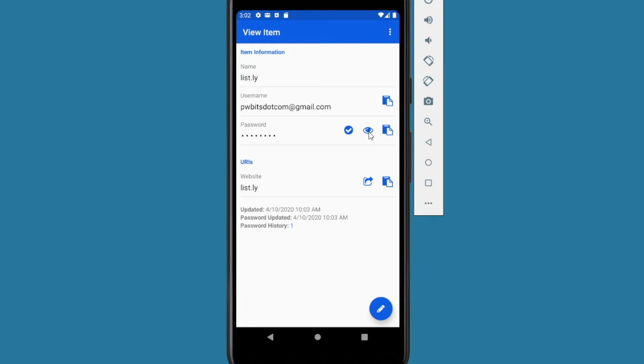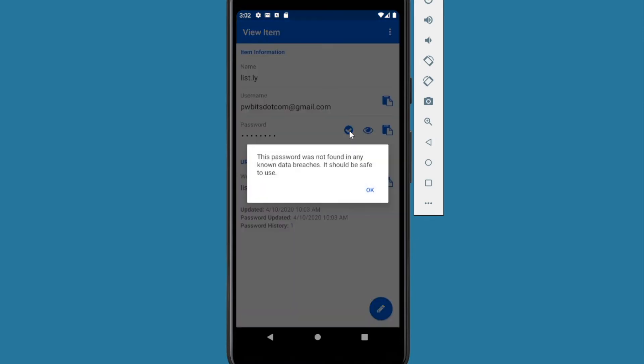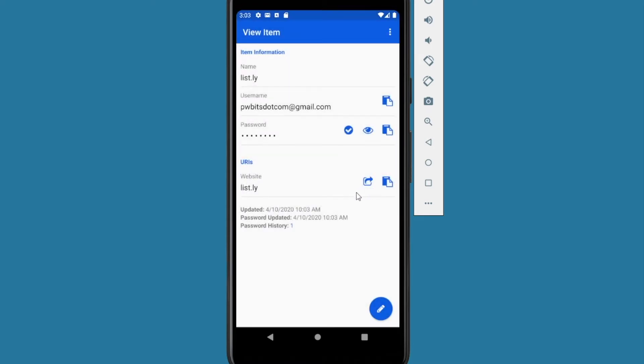You also have the little eye button next to the password that shows you your passwords. You also have a little checkmark box here. That's for checking to see if the password has been in any breaches using the Have I Been Pwned database. This one has not been found in the database of exposed passwords. You also have the URL here. Clicking this arrow right here will launch the URL into the web browser you have as default. Or you can also copy it with the clipboard icon there.